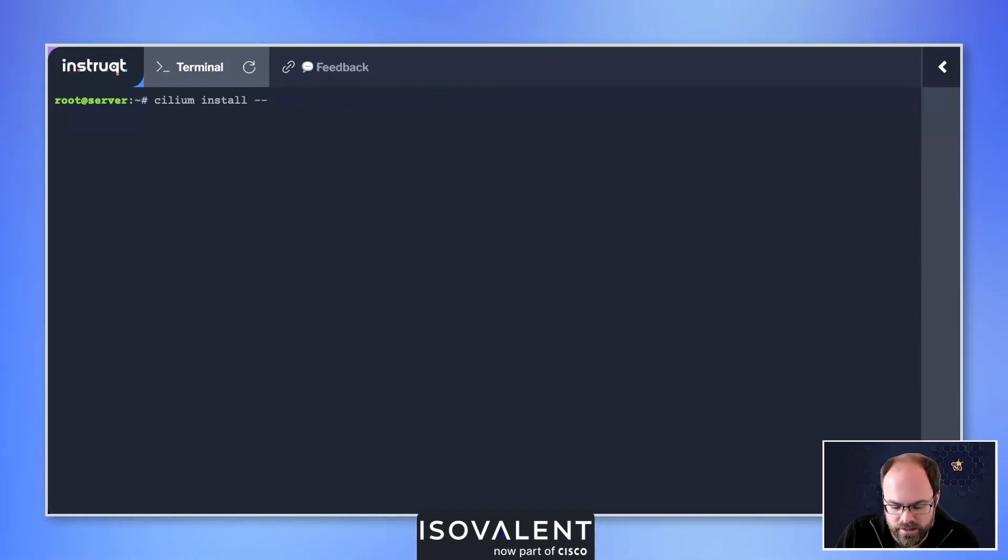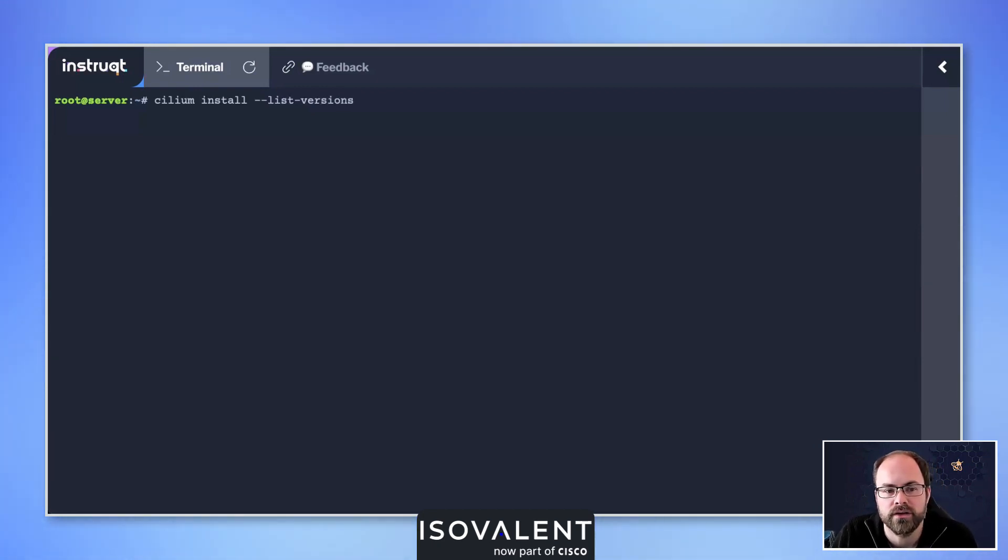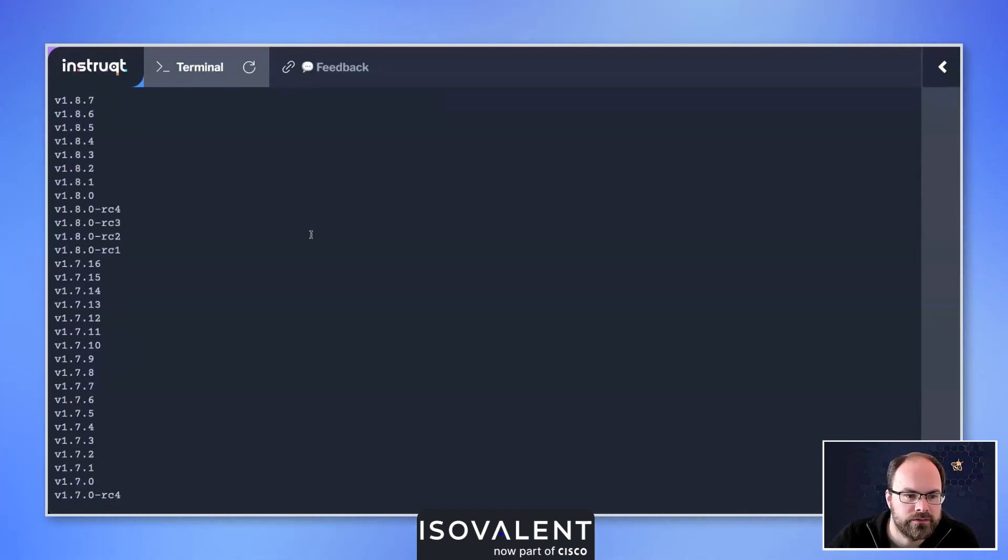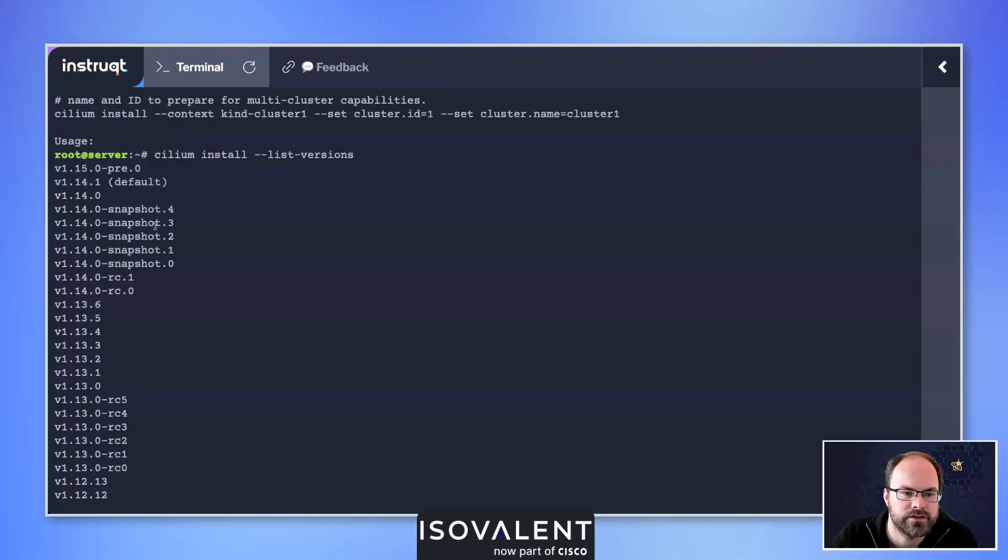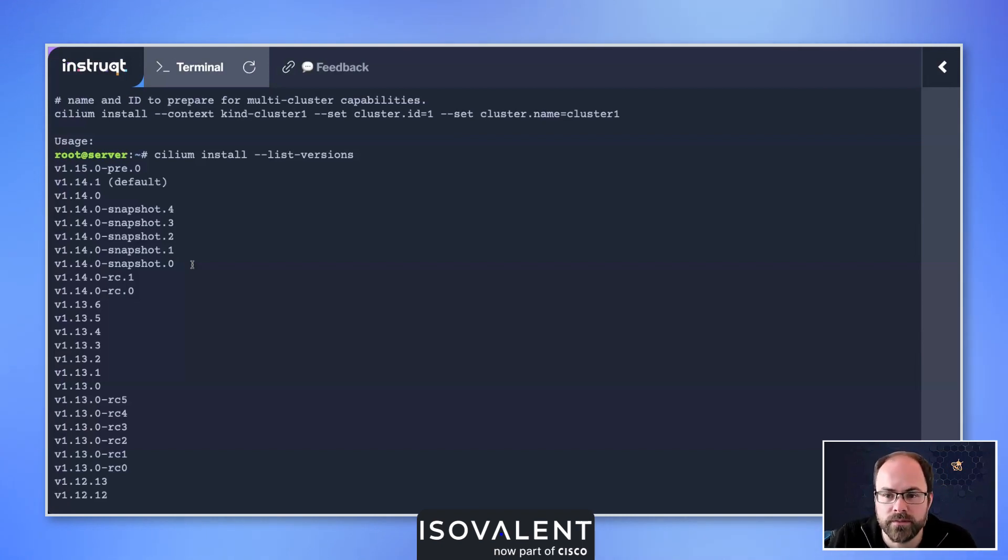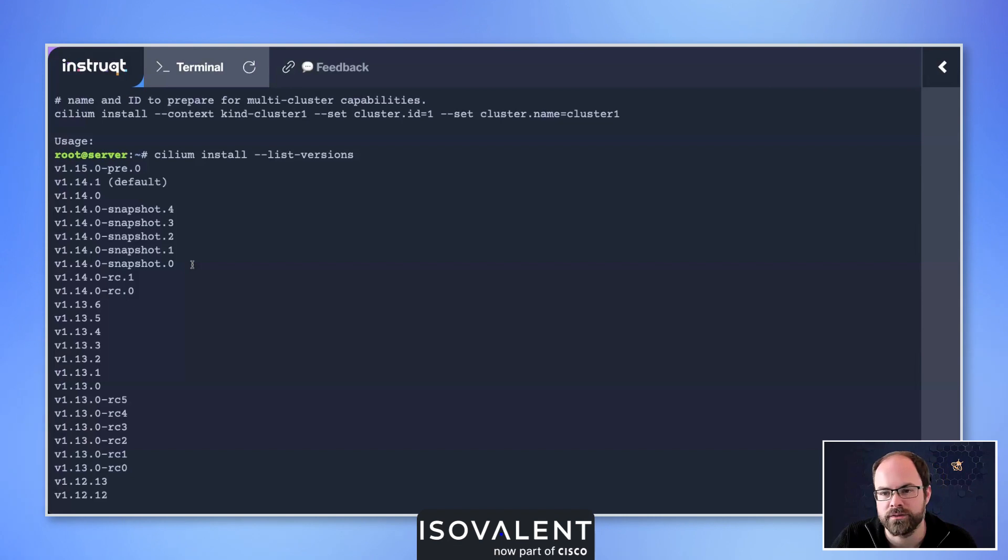Before we move on with that though, let's also look at this ability to see our different versions available. If I do --list-versions, this will show us all the different versions that are available to install in our environment including those release candidates as well. You'll also notice sometimes we release snapshots, or rather the maintainers of Cilium do, with certain features that have been added, and that allows us to easily test inside of environments.